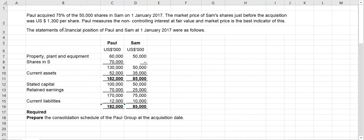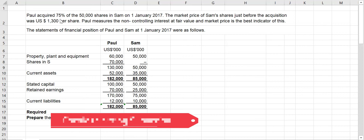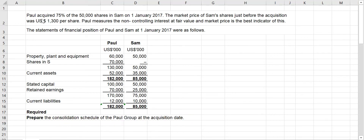Poll acquired 75 percent of the 50,000 shares in Sam on 1st January 2017. The market price of Sam's shares just before the acquisition was US dollar 1,300 per share. Poll measures the non-controlling interest at fair value, and the market price is the best indicator of this.